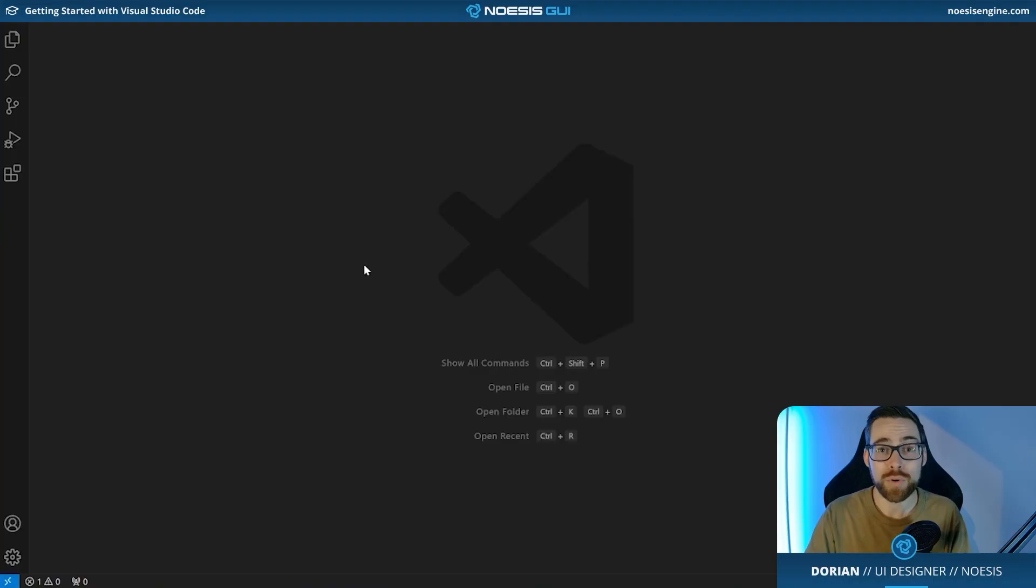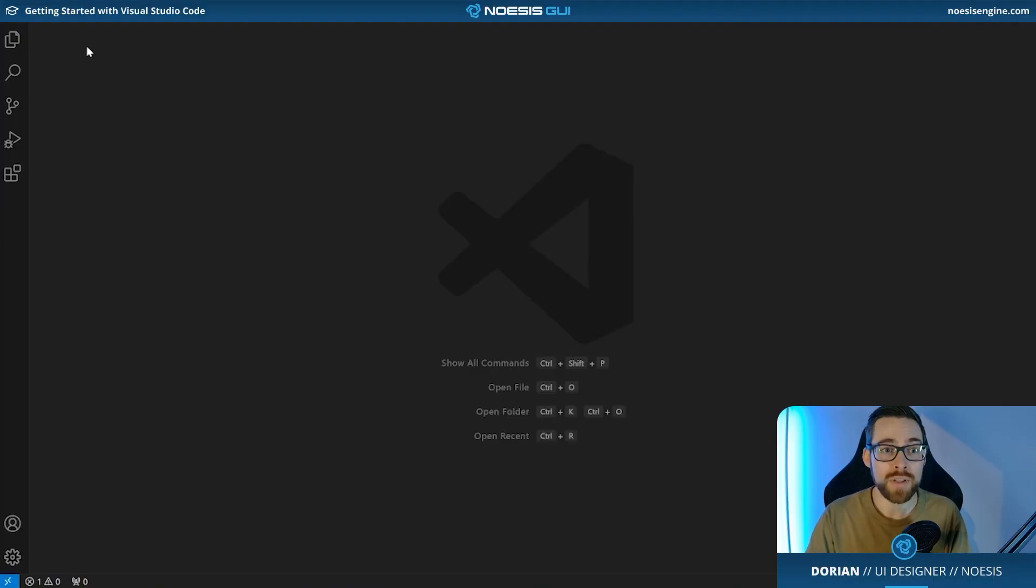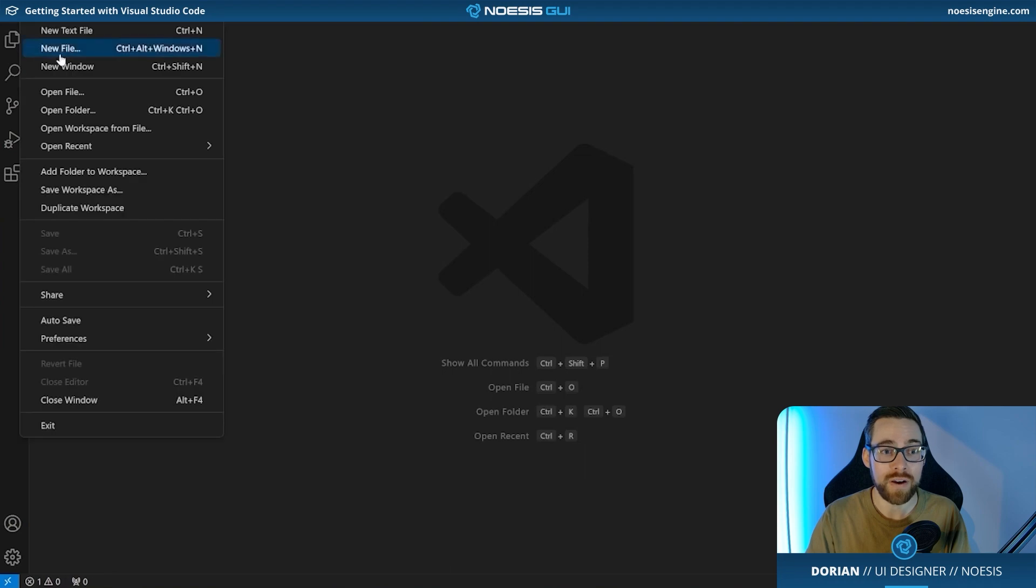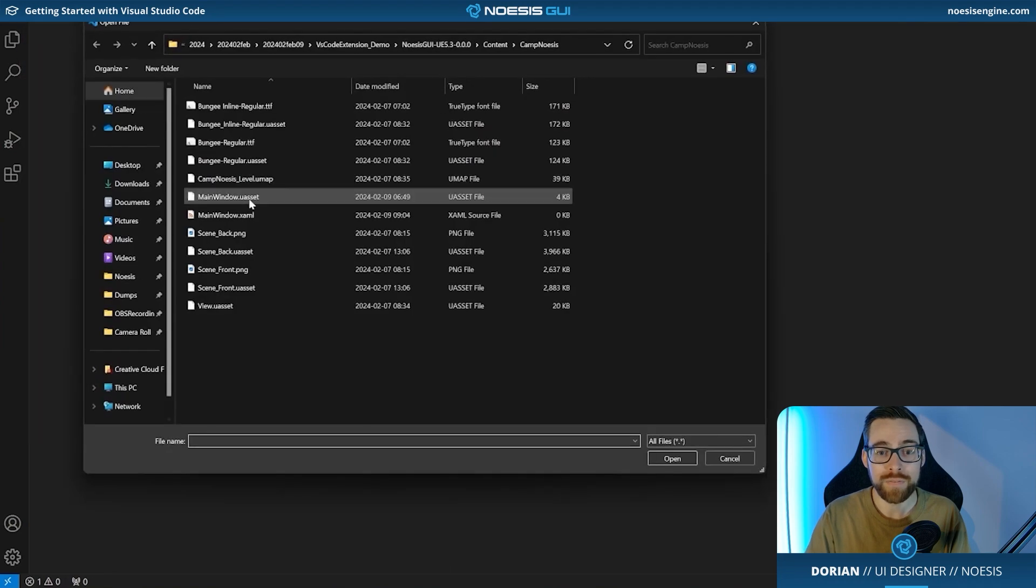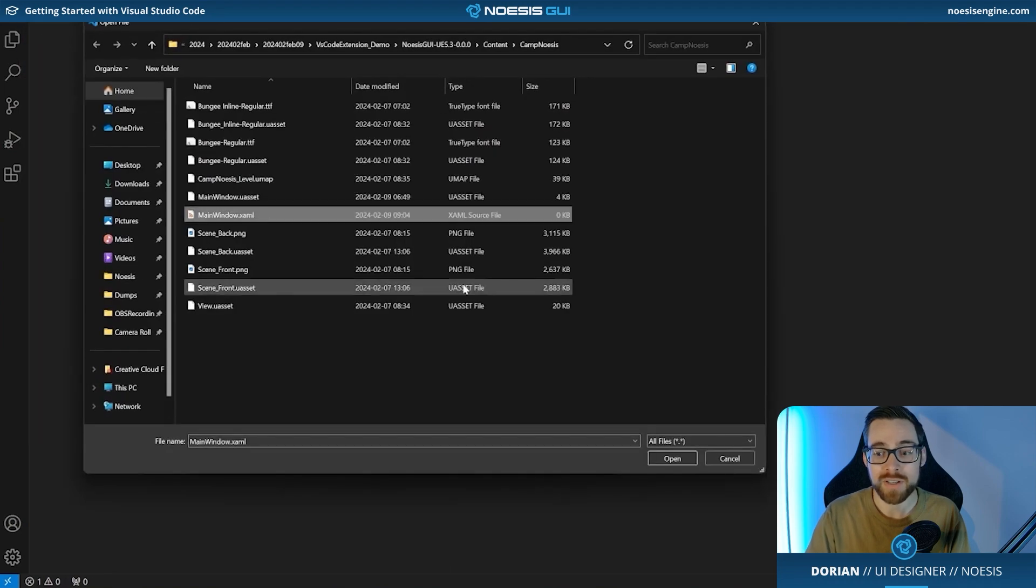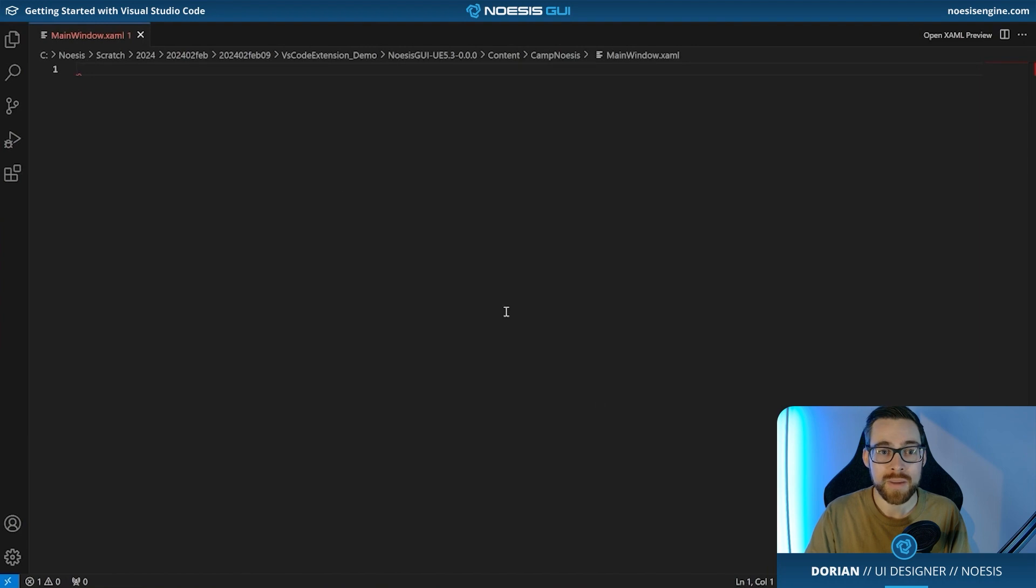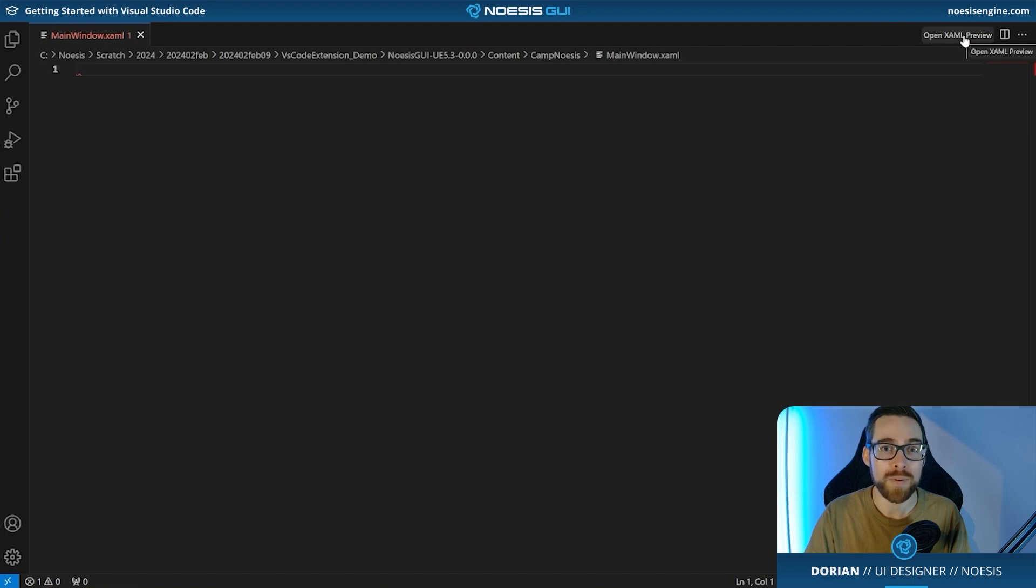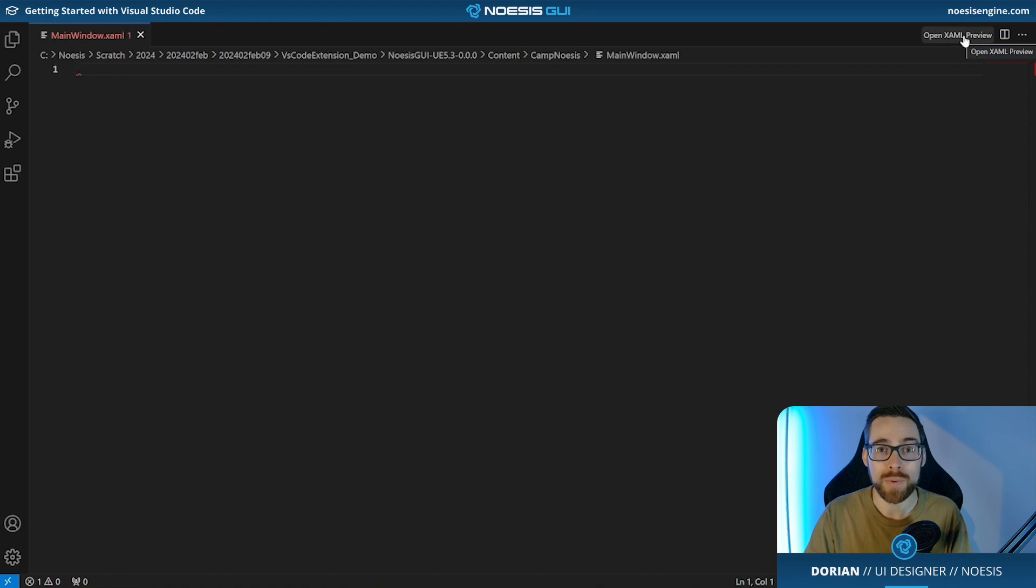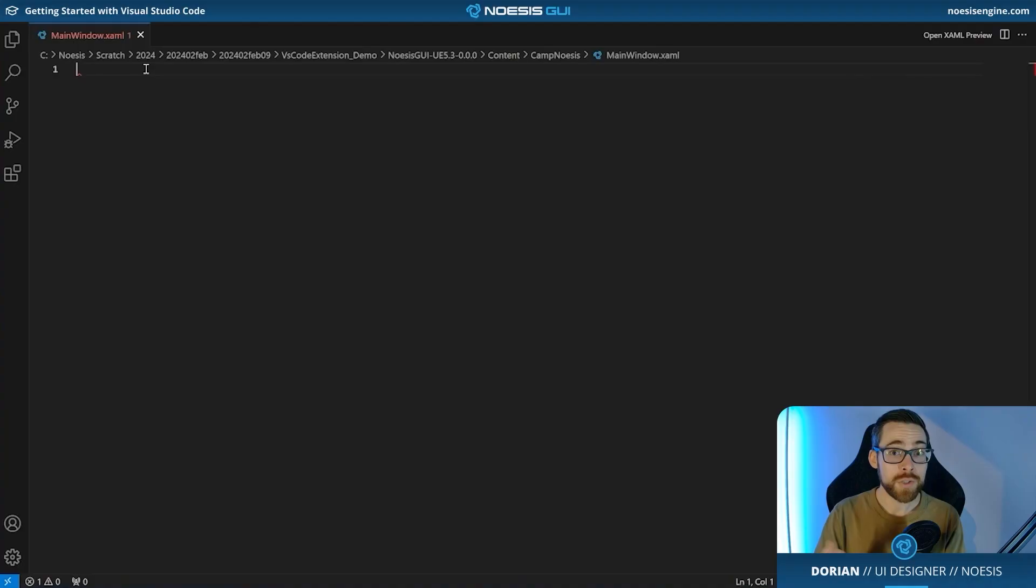For our next step we're going to go ahead and open a blank XAML file that we've created ahead of time. To do this we'll navigate to file, open file, find our main menu.xaml and press open. Now if you're familiar with the layout of VS Code you'll notice that there is a brand new button in the upper right hand corner of the screen titled open XAML preview. If we were to press this now there would be nothing to show because this is a blank document. So as a first step let's go ahead and create some UI and then see what happens when we press that button.